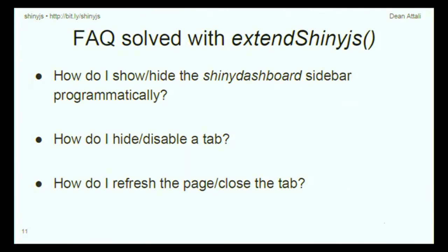This means your apps can be a lot more powerful. There are quite a few common tasks people often ask about in Shiny — like hiding a tab, disabling a tab, or showing the sidebar of a Shiny dashboard programmatically. These can be done very easily with a bit of JavaScript. The readme on the GitHub page has an FAQ section that shows you how to do these common tasks with ShinyJS.